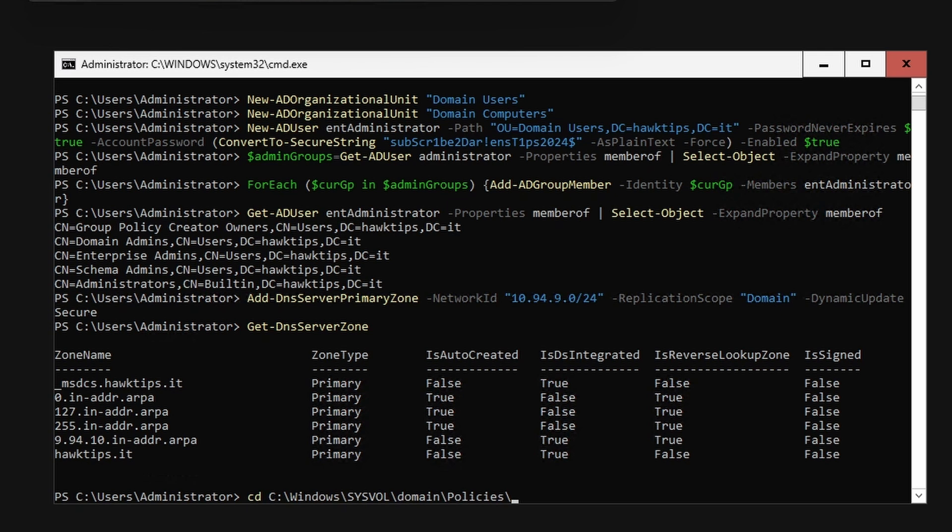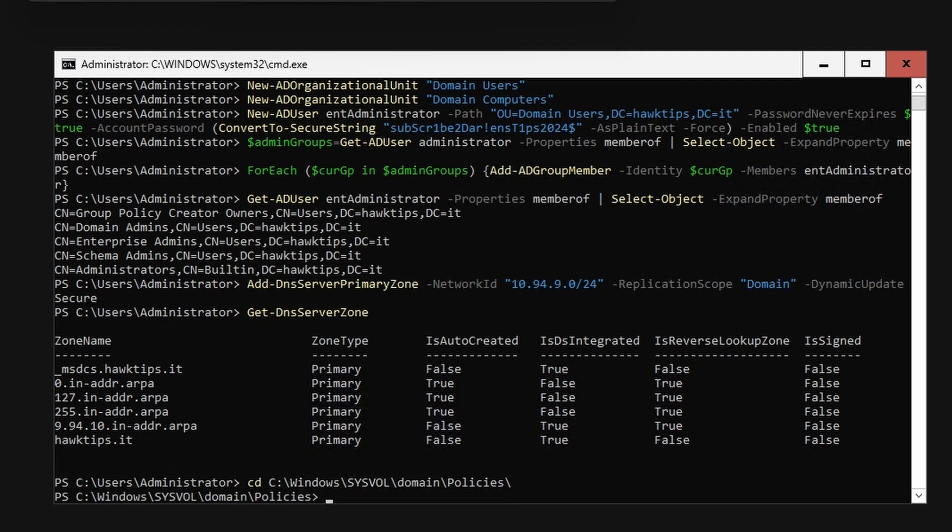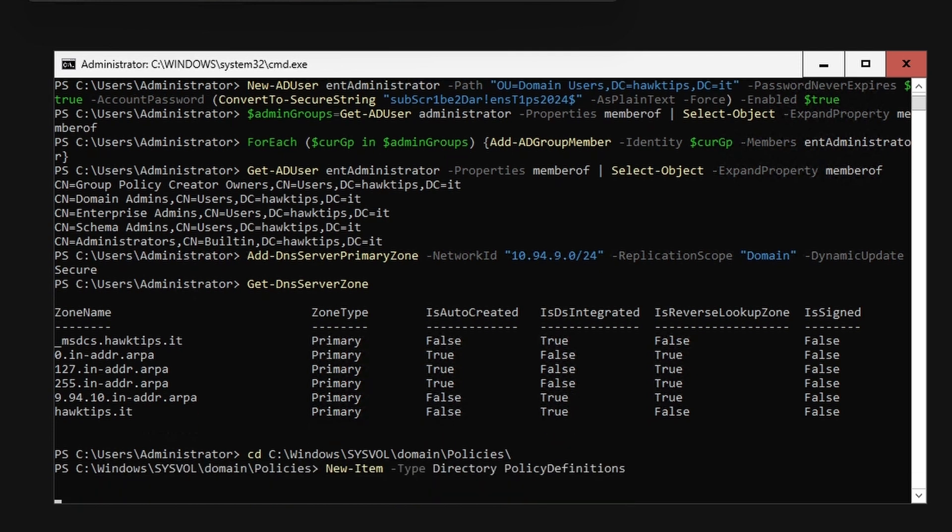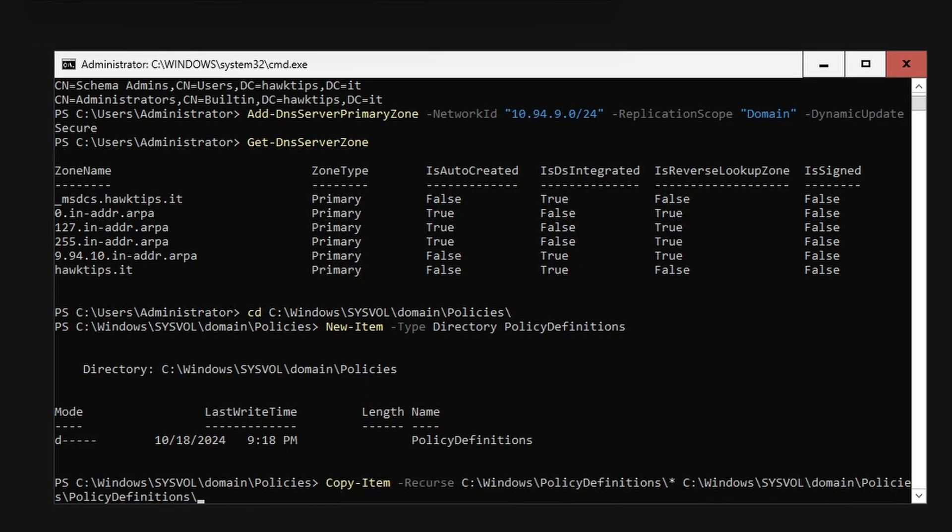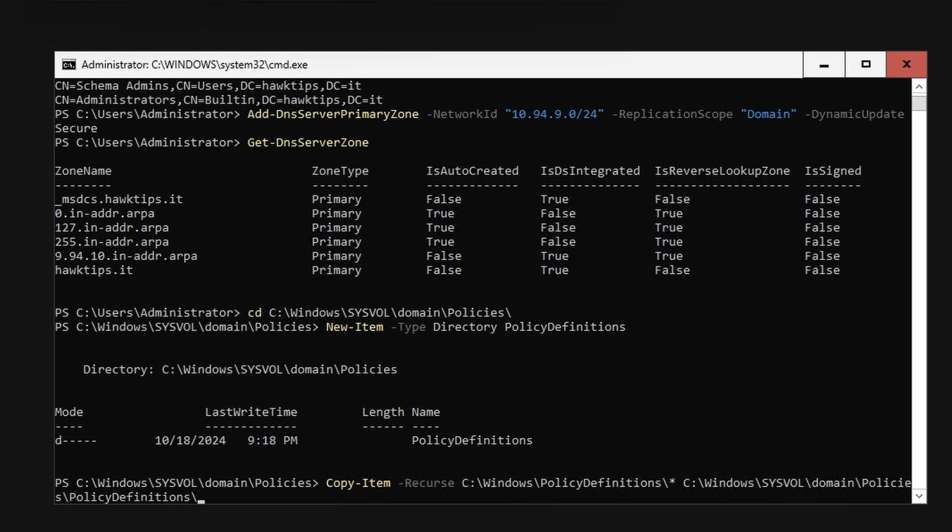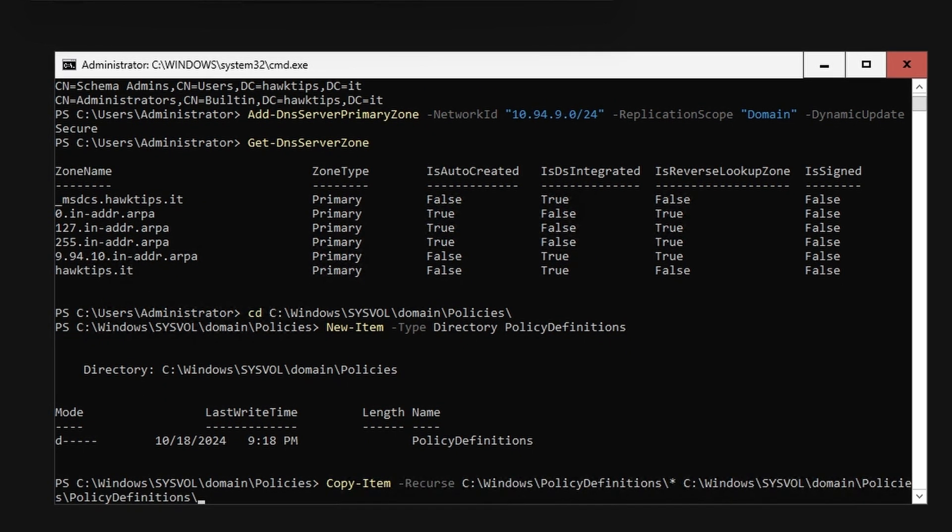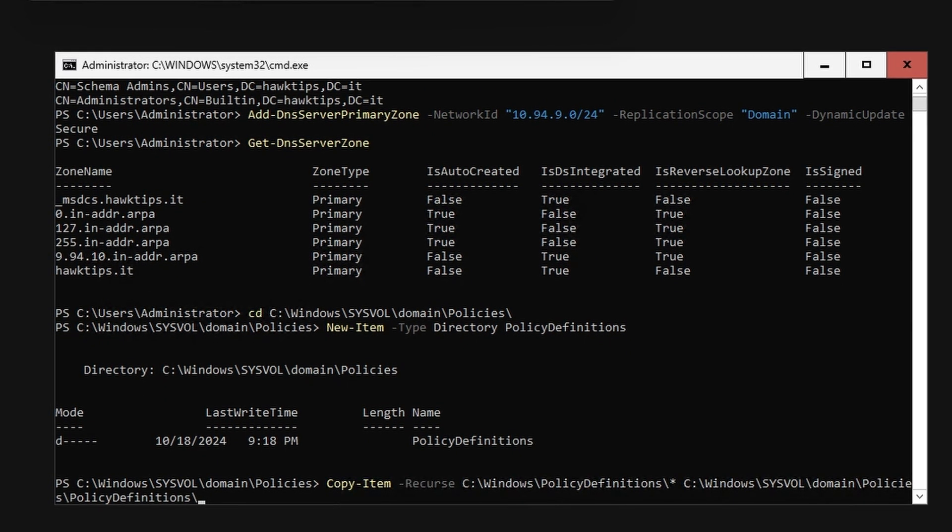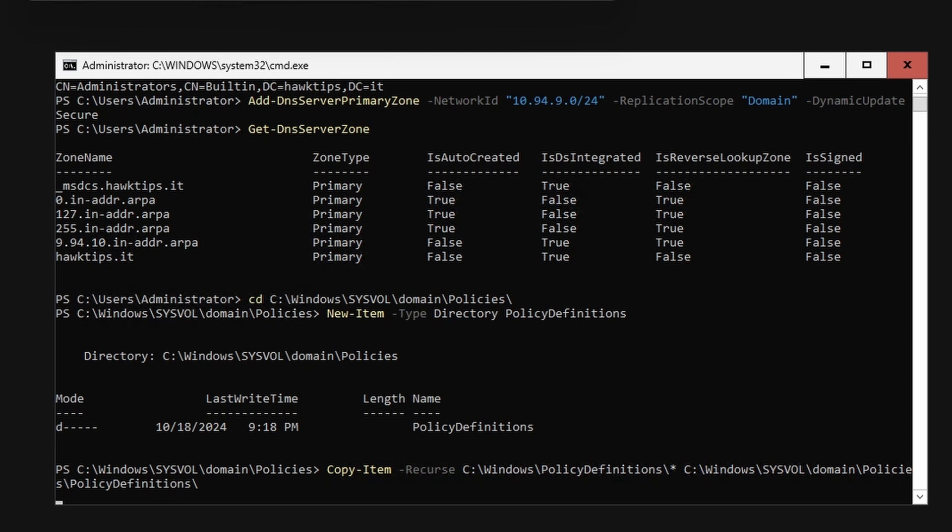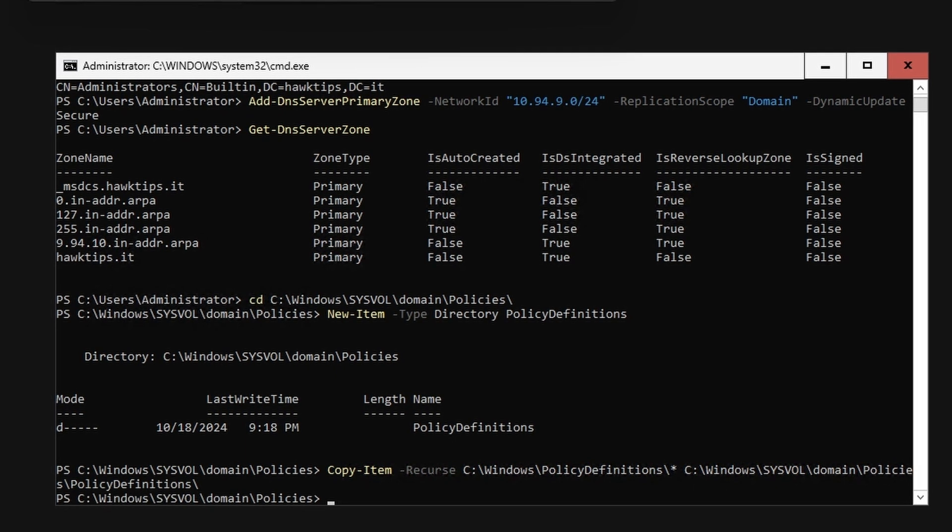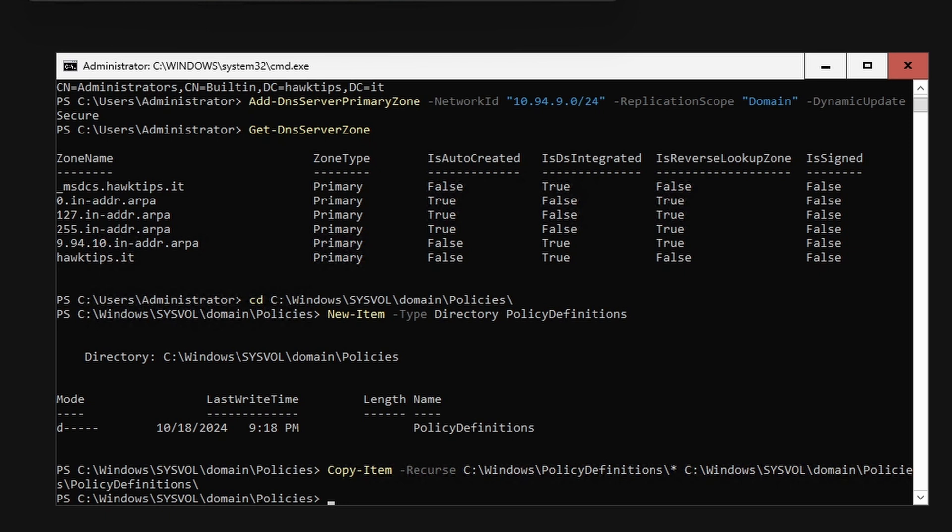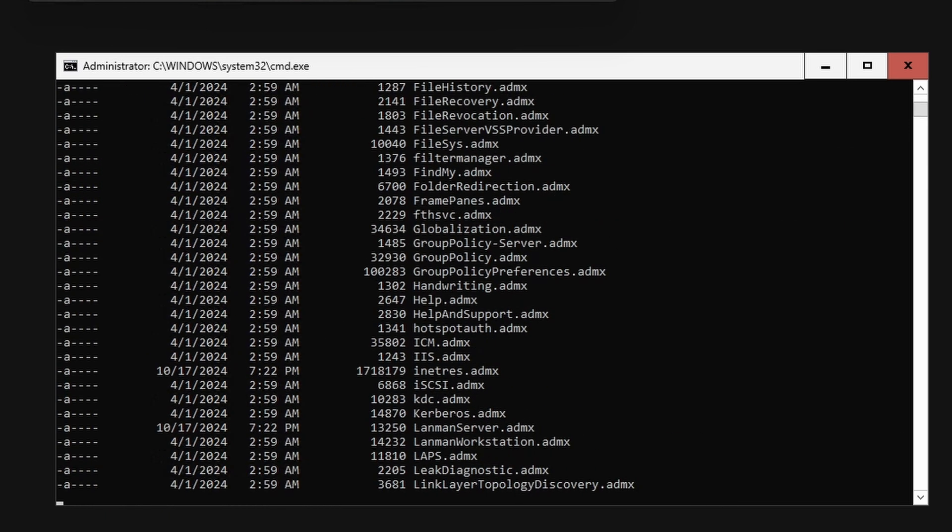Change directory to C:\Windows\SYSVOL\domain\policies and create a folder named PolicyDefinitions. Copy the contents of C:\Windows\PolicyDefinitions to the new PolicyDefinitions folder you just created. Verify contents.